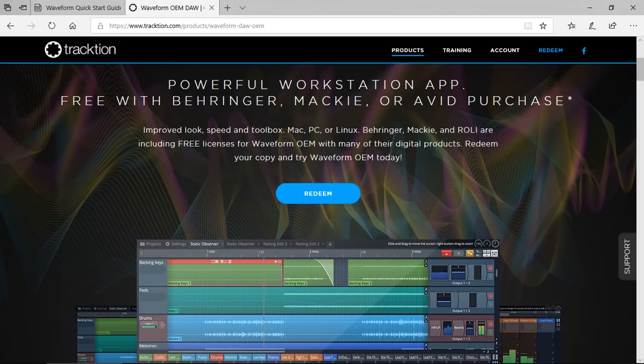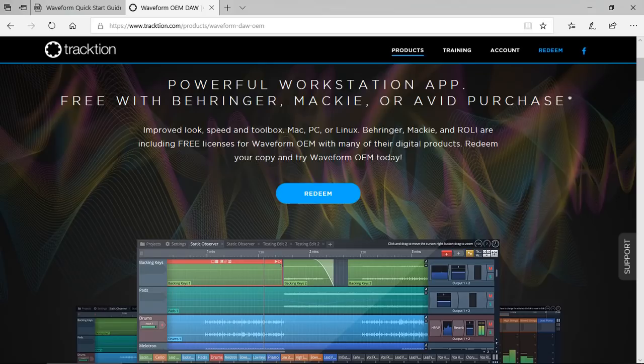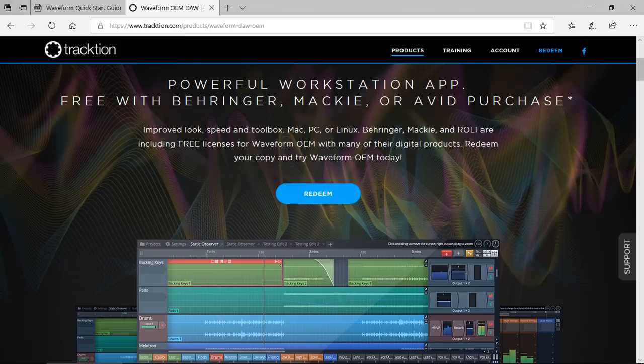In this video, I'm going to quickly demonstrate and show you Waveform 8 and the difference between Traction 7, which is now available for free.